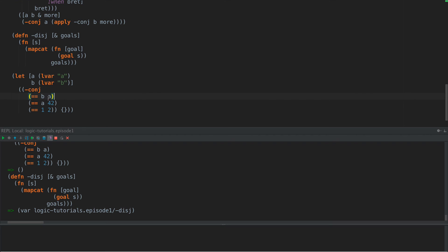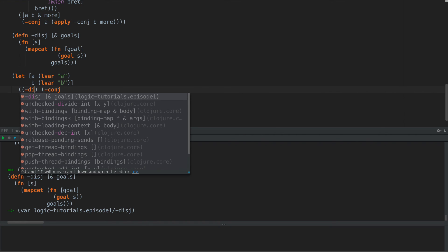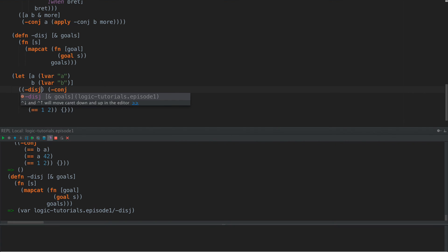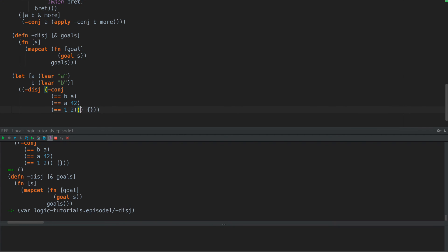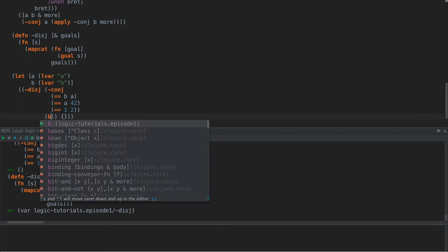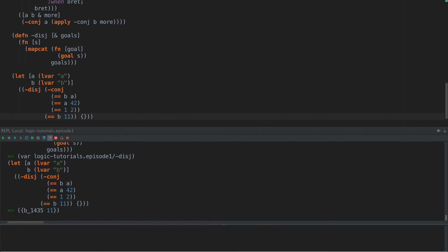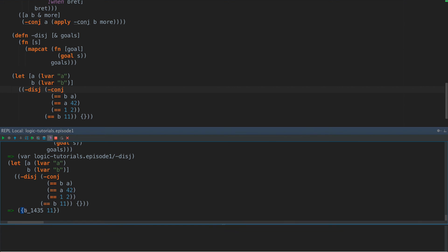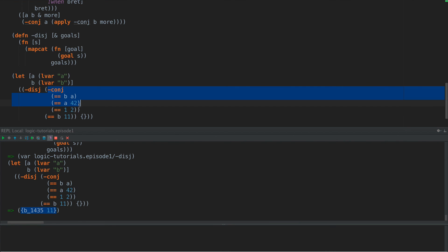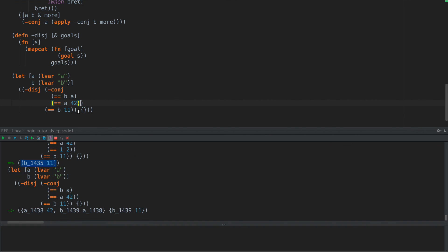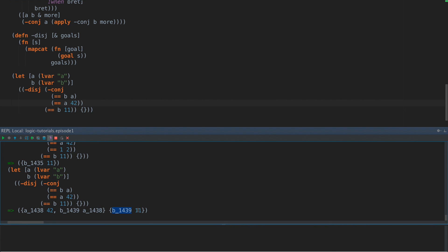So now what happens if we do this? Well, we can come up here and say dash disjunction and say all of that OR equals B11. So what we get now is only one result, B is 11, because this first goal failed and returned an empty set. Now if we remove this, what we get is A is 42, B is A, or B is just 11. Right.